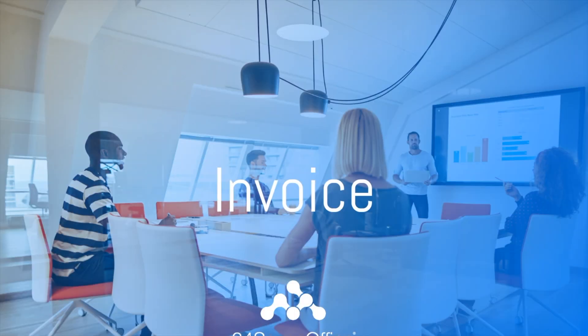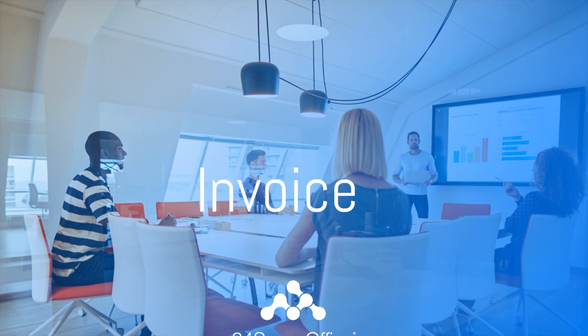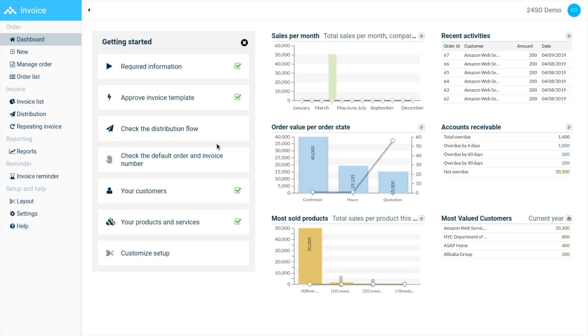Hi, welcome to a 24/7 Office video. Today we're going to take a look at our invoice module. As you can see, we have a left side panel that allows you to navigate the module. The dashboard provides you with sales operational data and also a get started guide.